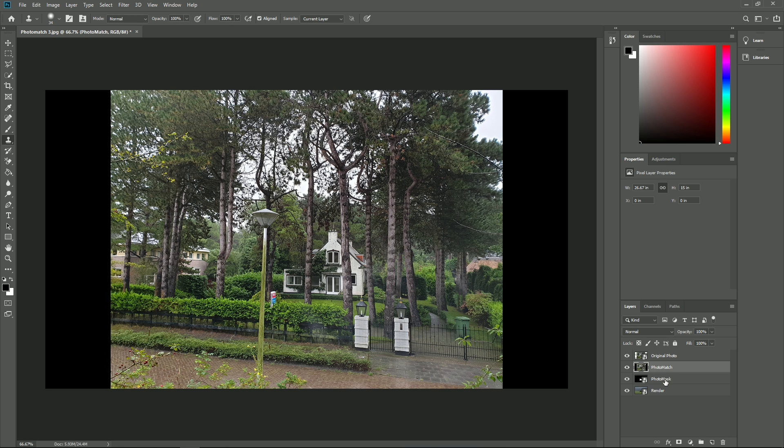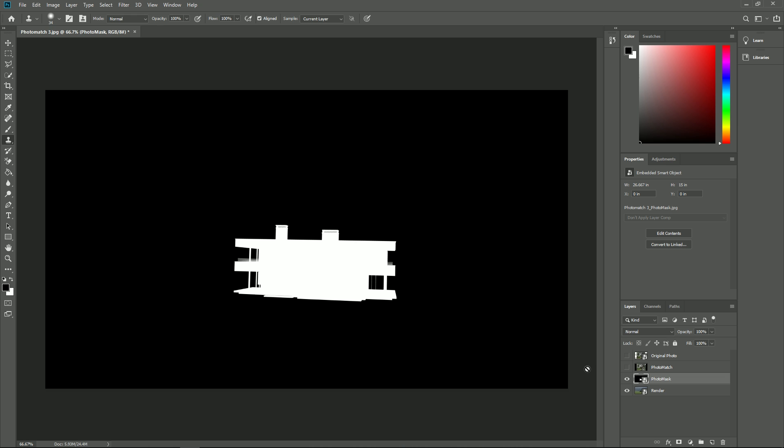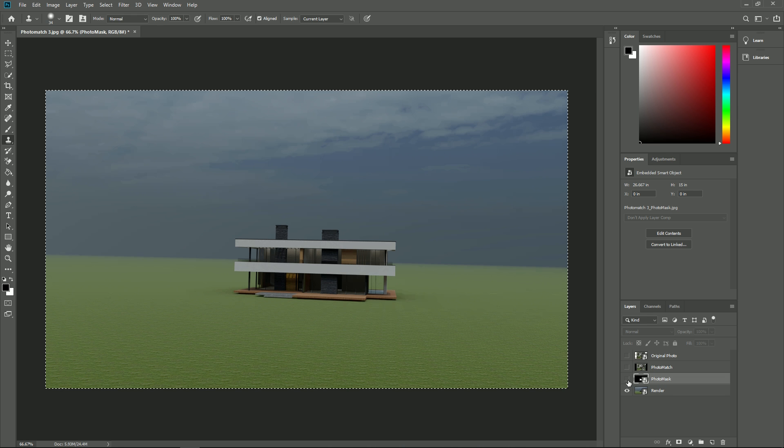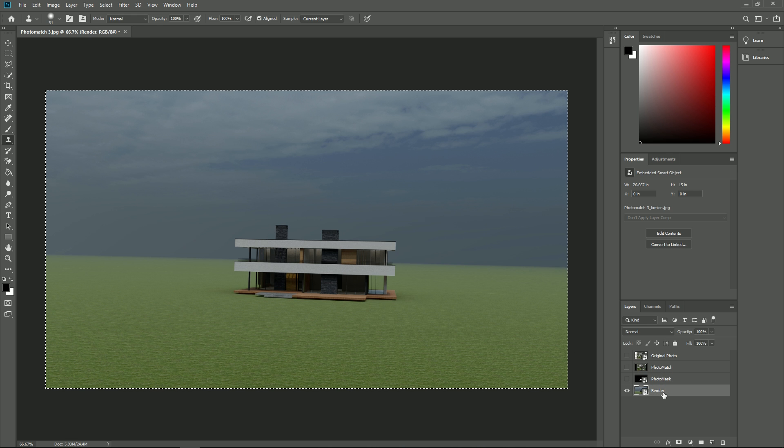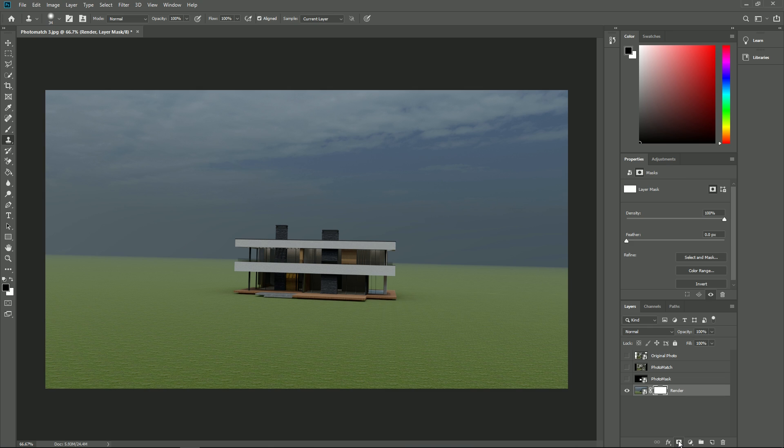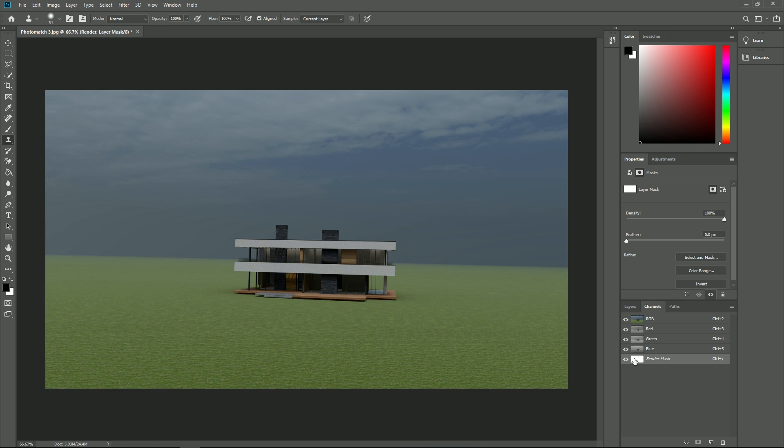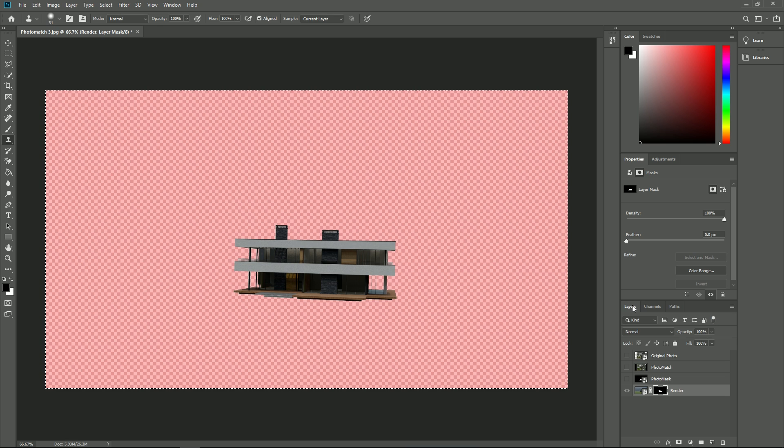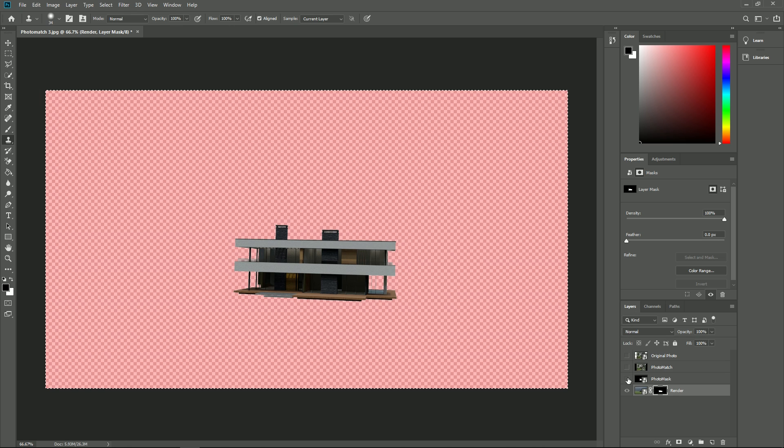Select the photo mask image and copy it. Select the Lumion render and click on the add layer mask button at the bottom. Click on the channels tab and click on the bottom layer so it gets selected and visible. Paste the alpha mask image into this layer. Click on the layers tab again.